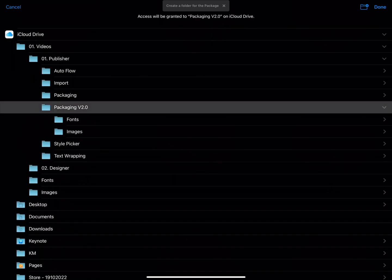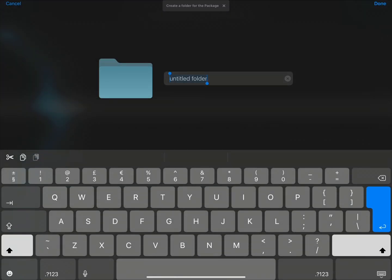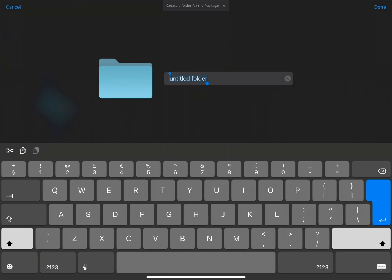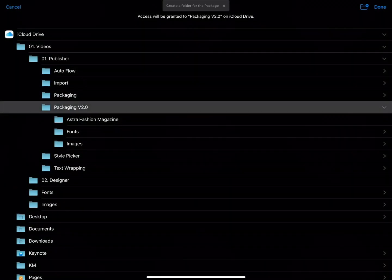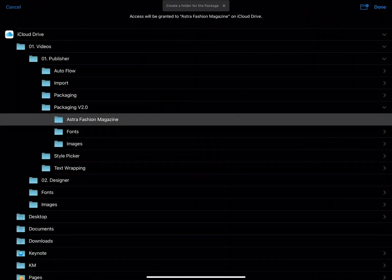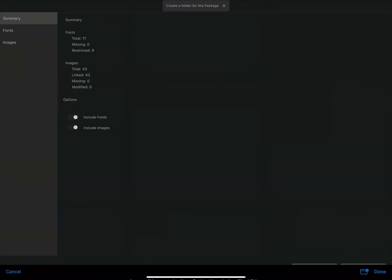We'll go ahead and create a new folder, and we'll call this one Astro Fashion Magazine. I'll then tap Done, and once again, Done to confirm.